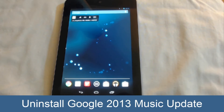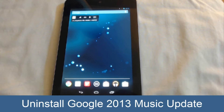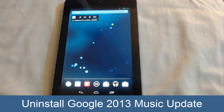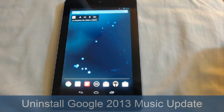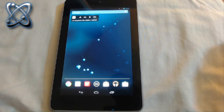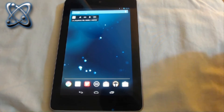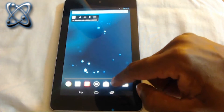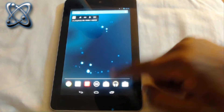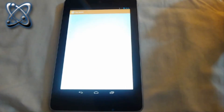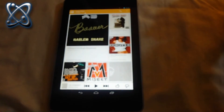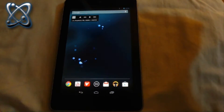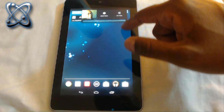Hi, this is Steven from Tech Steve SD. Today I'm going to show you how to uninstall the 2013 Google Play Store update. Some people do like the features on the older models, so I'm going to walk you through this. On the screen you can see that was a picture of the old player.